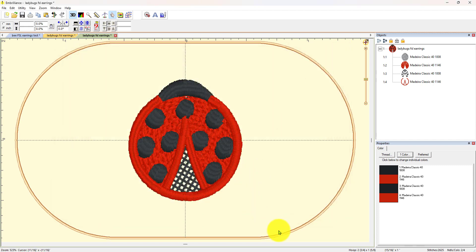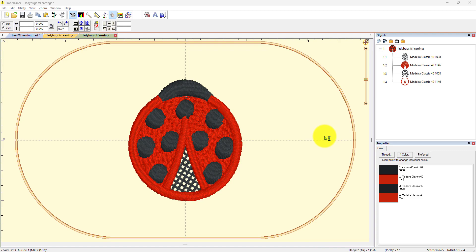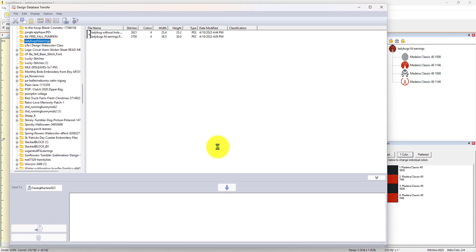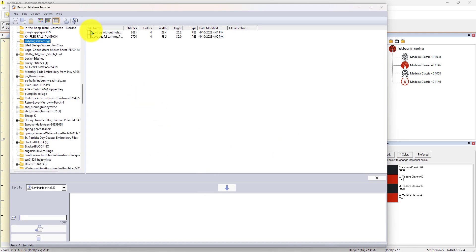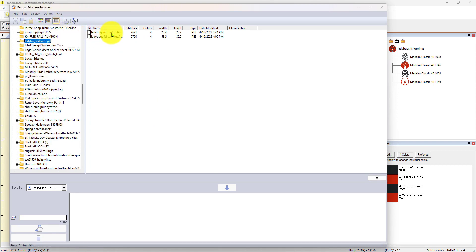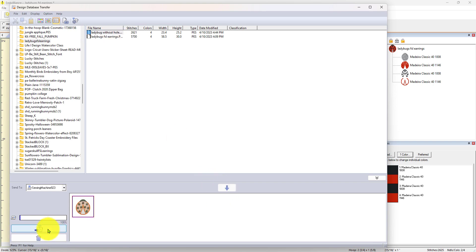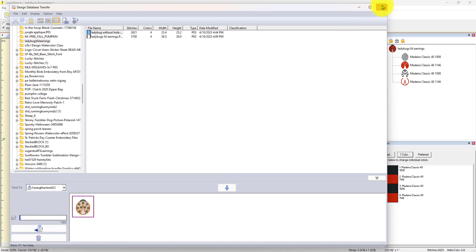But then all I would do next, since I have the Brother machine that works wirelessly, I would open up my wireless connection. Hopefully my machine is still on over there. But I would find in my files over here the Ladybug without a hole. Click on it, download it, and then I would send it over to my machine by clicking this right here. But I already have it over there so I'm not going to do it again.